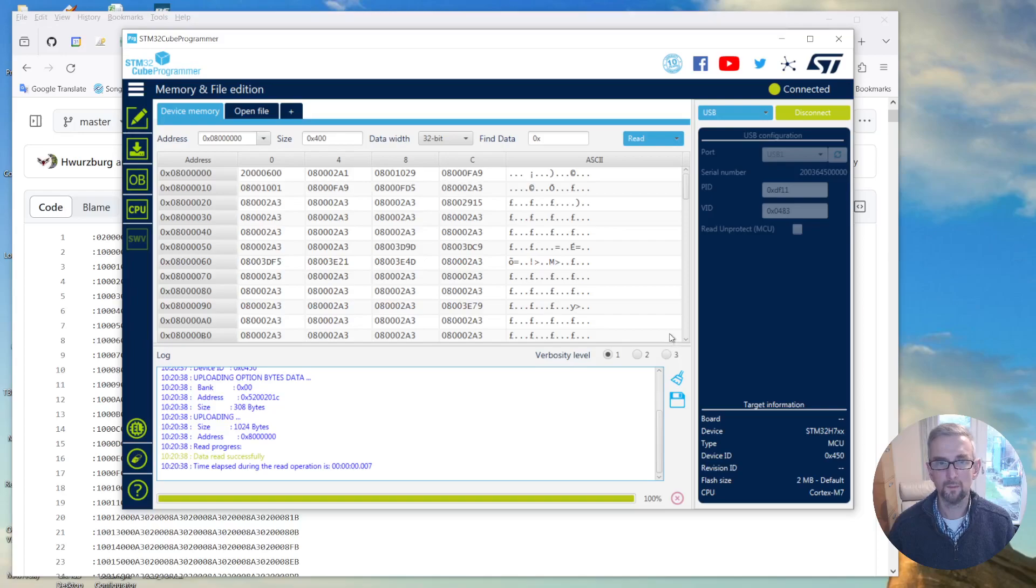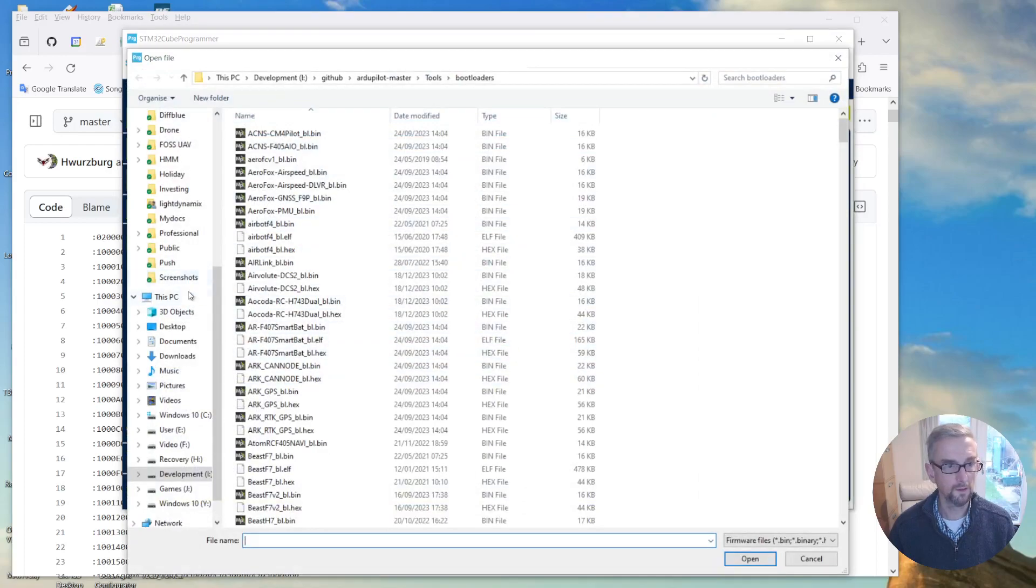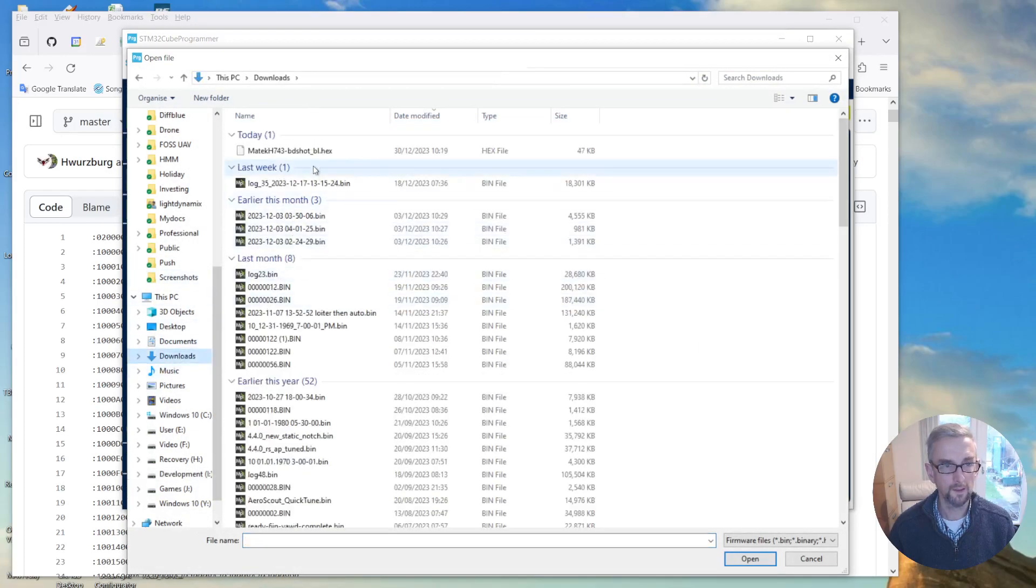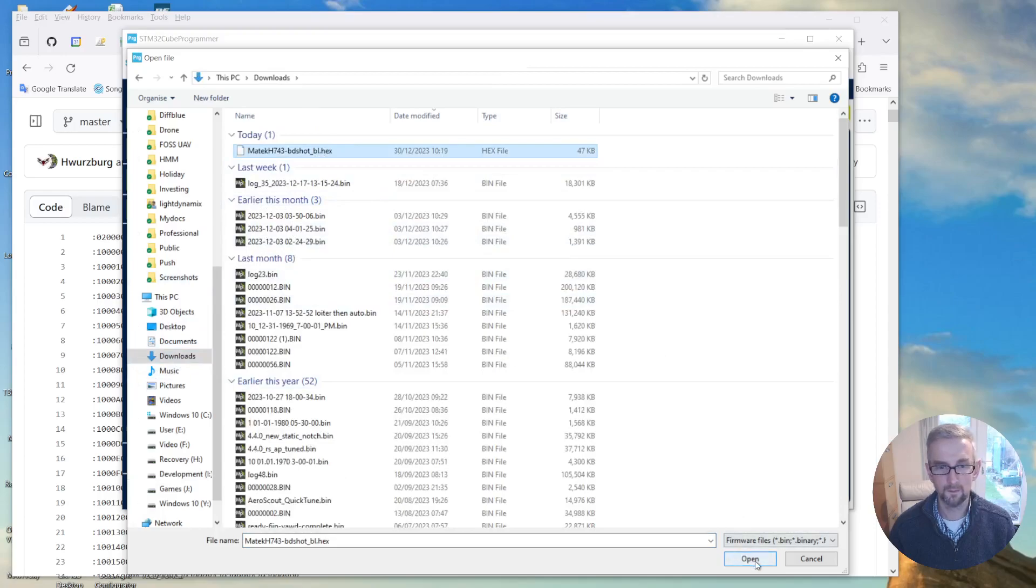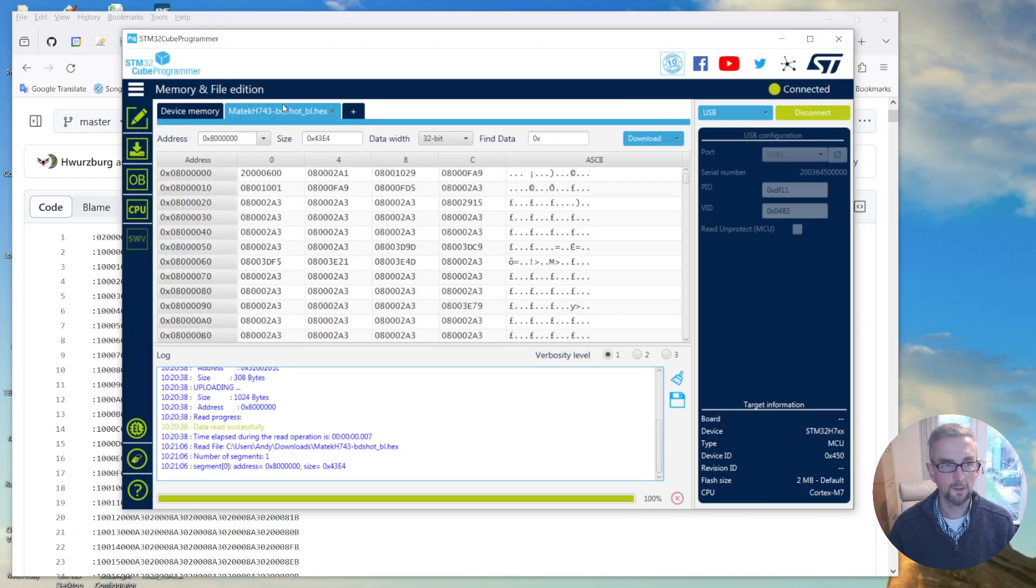You can see that it recognizes that it's a ST device, and what I'm going to do then is open file. So open file, find the hex file that I just downloaded. Okay, so I've got this hex file here and it knows where the address is.